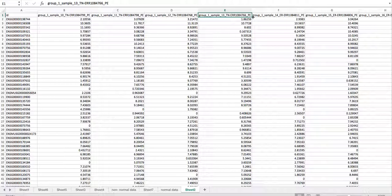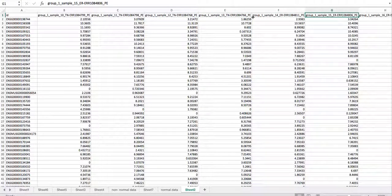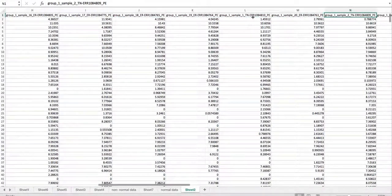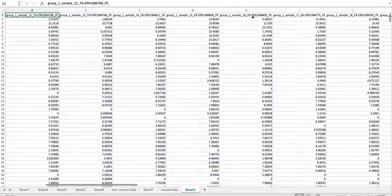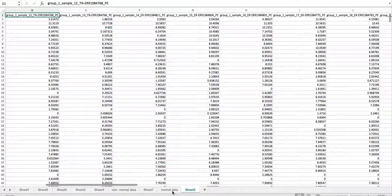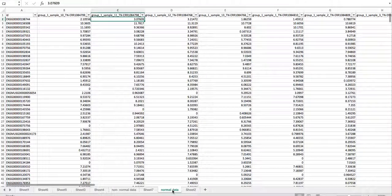One important issue is that the samples are mixed up together — you have your ER samples and your TN samples all mixed together. You'll want to separate them by cutting and pasting so they're grouped together, which will make the analysis a lot easier. I've already done this so I won't waste your time shuffling them around.